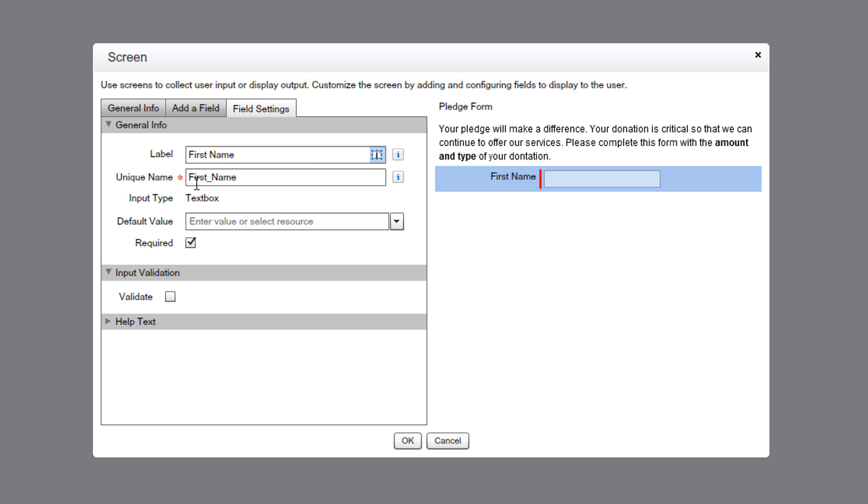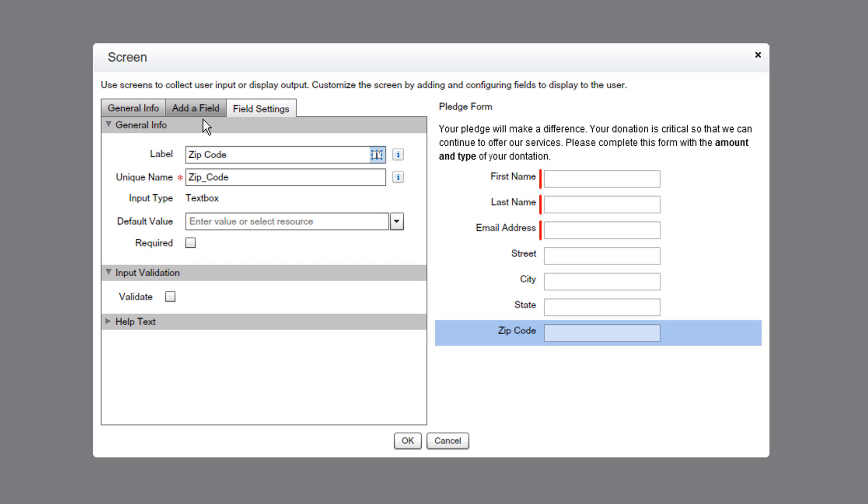We'll repeat the same steps and add fields to capture last name, email address, street, city, state, and zip code.